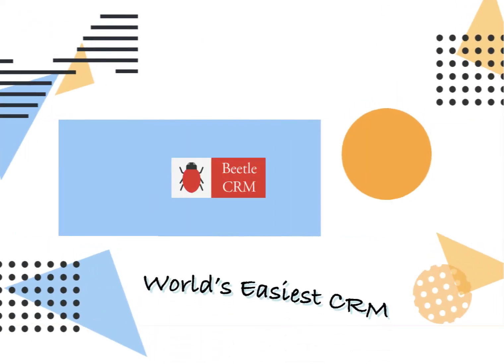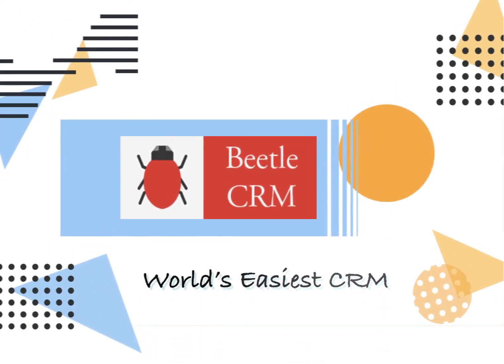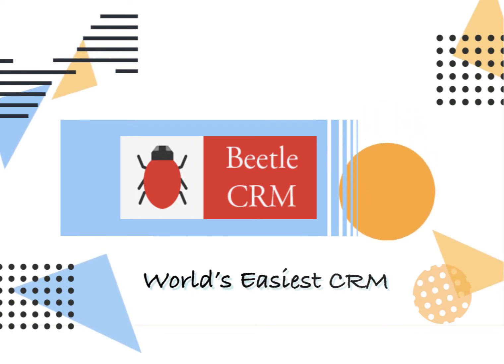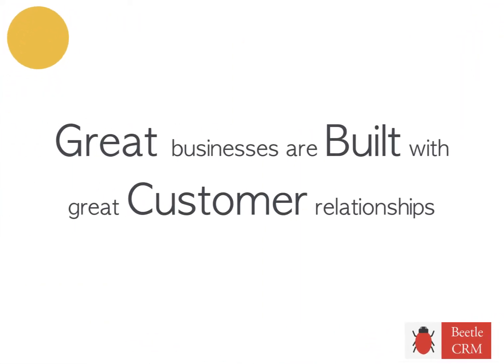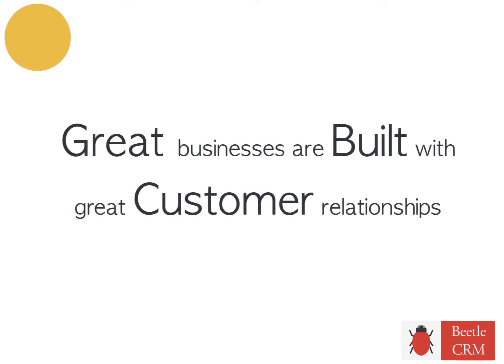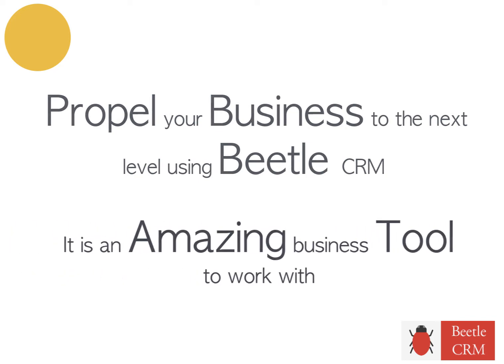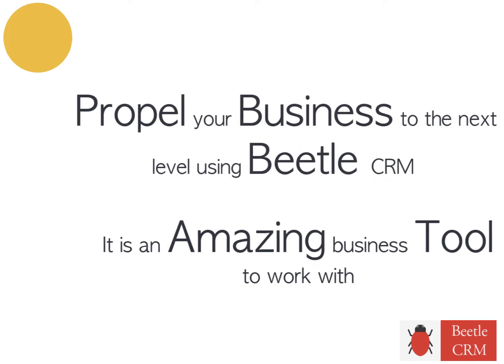Welcome to Betel CRM Software, the new generation of latest cloud business application. Great businesses are built with great customer relationships. Propel your business to the next level using Betel CRM. It's an amazing business tool to work with.